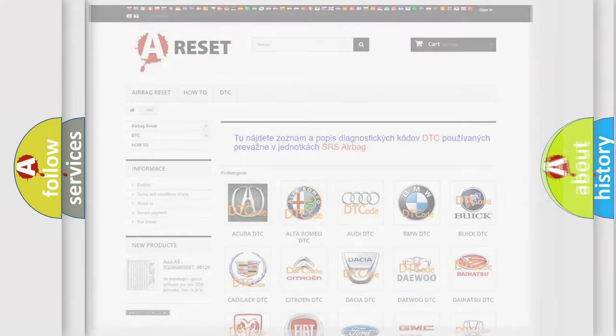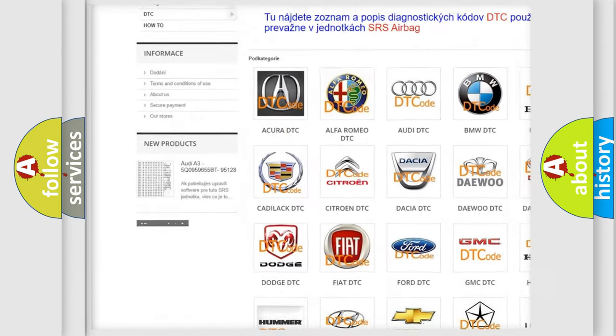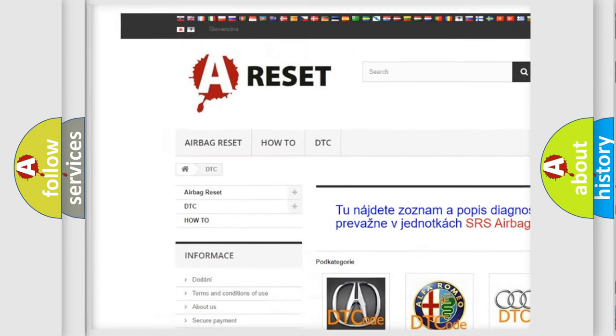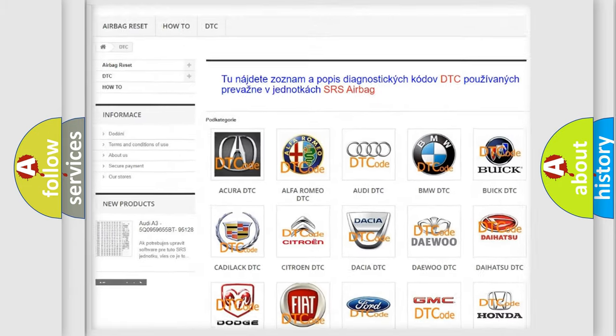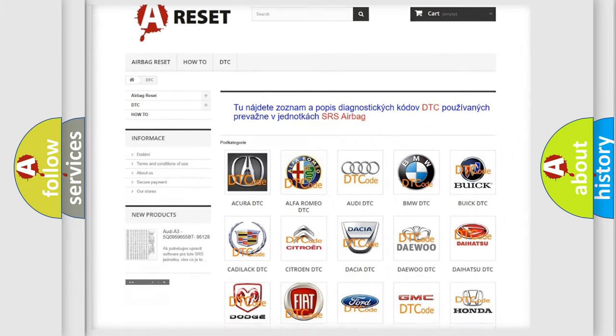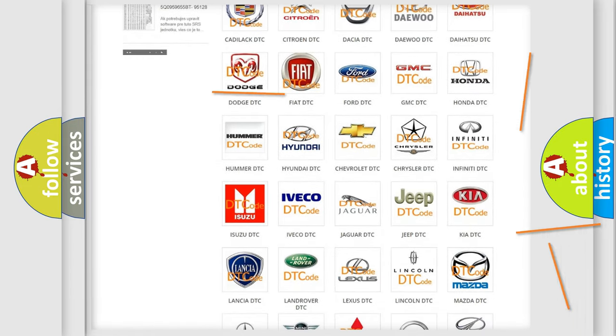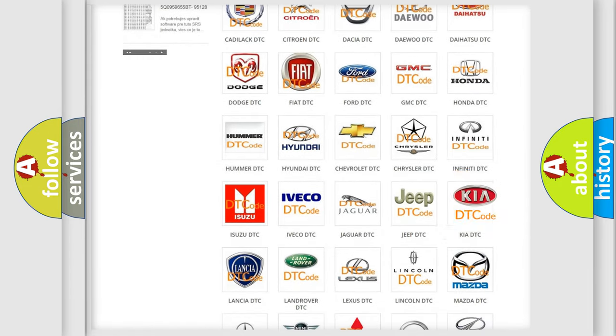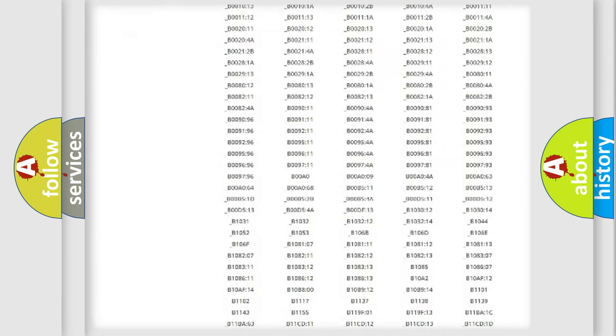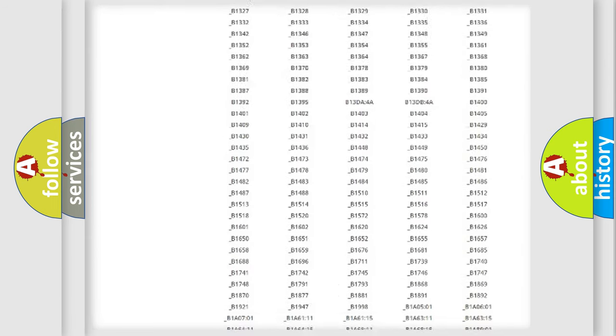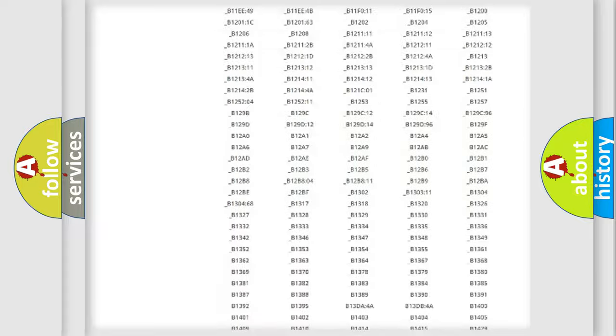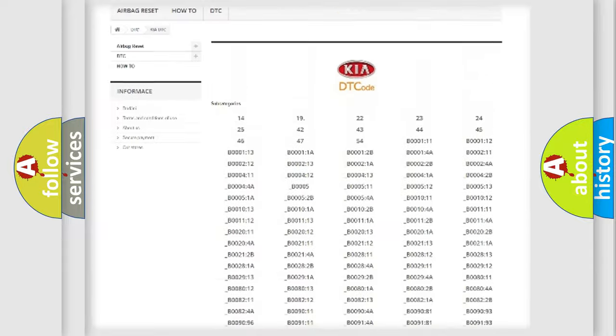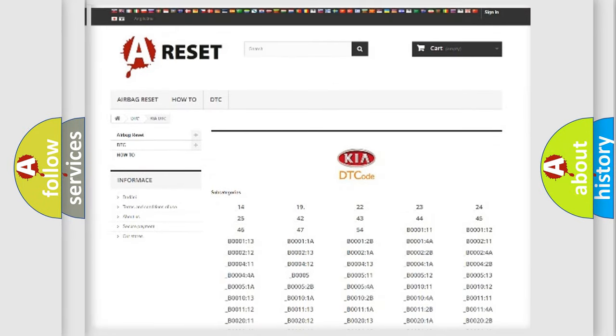Our website airbagreset.sk produces useful videos for you. You do not have to go through the OBD2 protocol anymore to know how to troubleshoot any car breakdown. You will find all the diagnostic codes that can be diagnosed in KIA vehicles, and many other useful things.